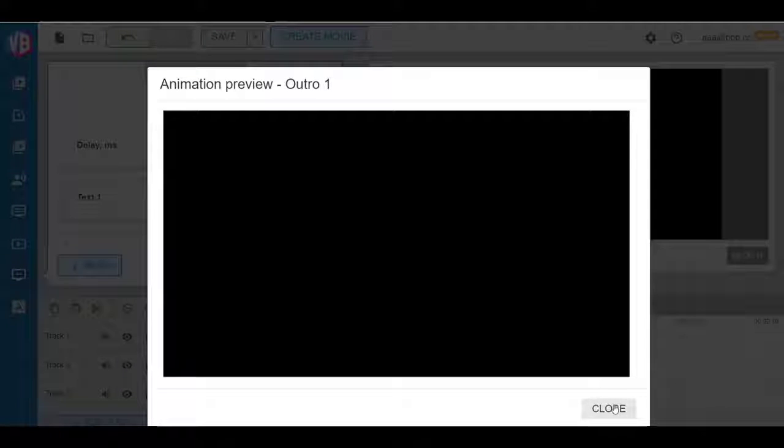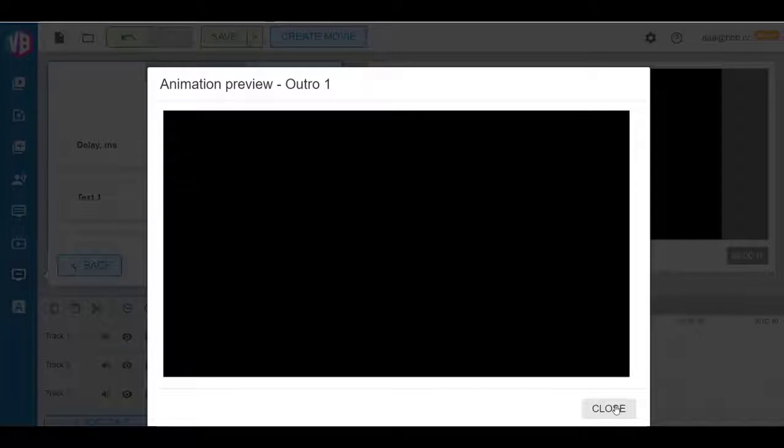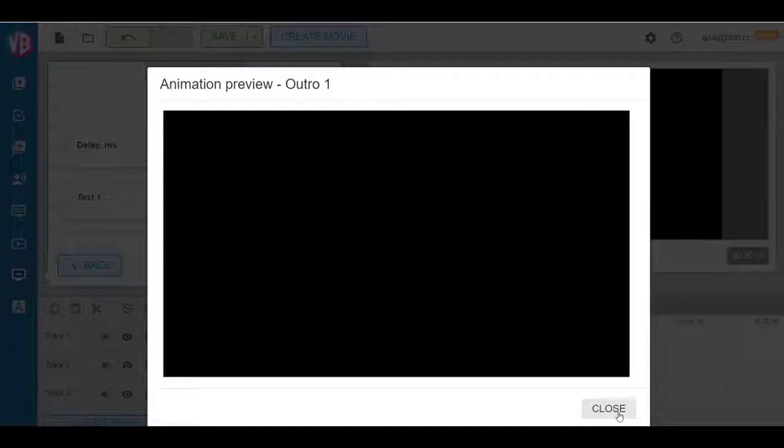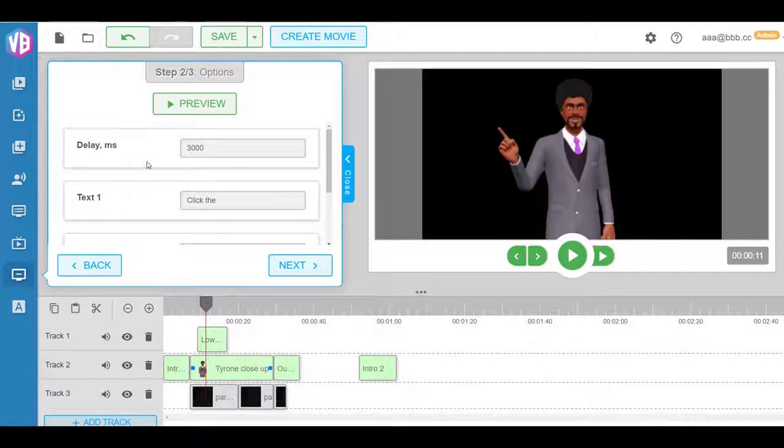Before, to do this, you needed Adobe After Effects and had to have experience doing video editing, video animation work. We've done that completely push-button easy for your customers.